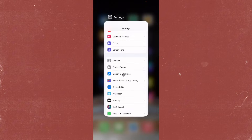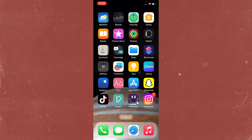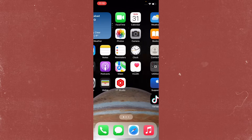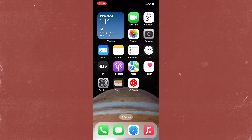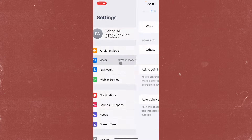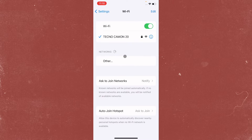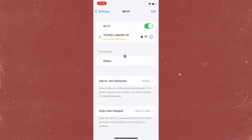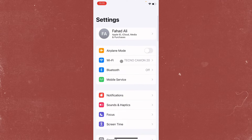First of all, go back and check your internet connection. Open your Settings, click on Wi-Fi, and make sure that you are connected to a strong internet connection. If you are connected with a weak internet connection or not connected at all, you need to connect to a strong internet connection.